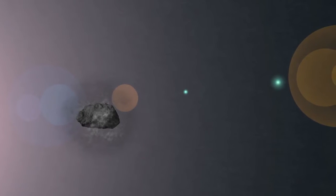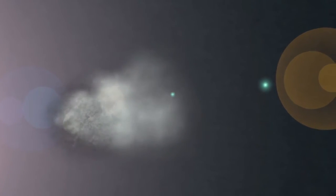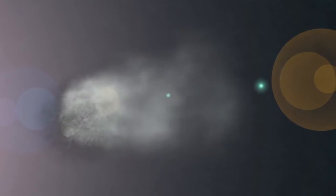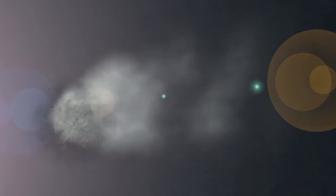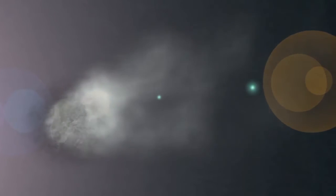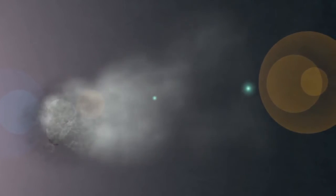Sublimate the water ice into water vapor. This will release trapped dust to trail off the comet. Notice how the comet forms a tail.